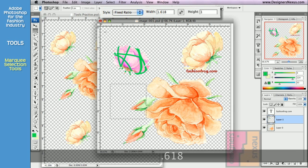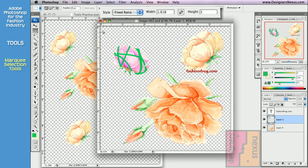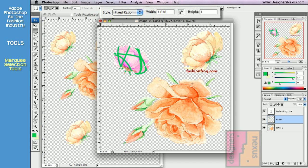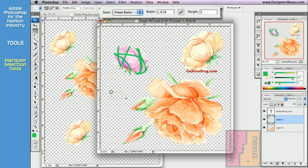So any selections that I'm going to create now, no matter where I drag my cursor, will maintain these perfect proportions.